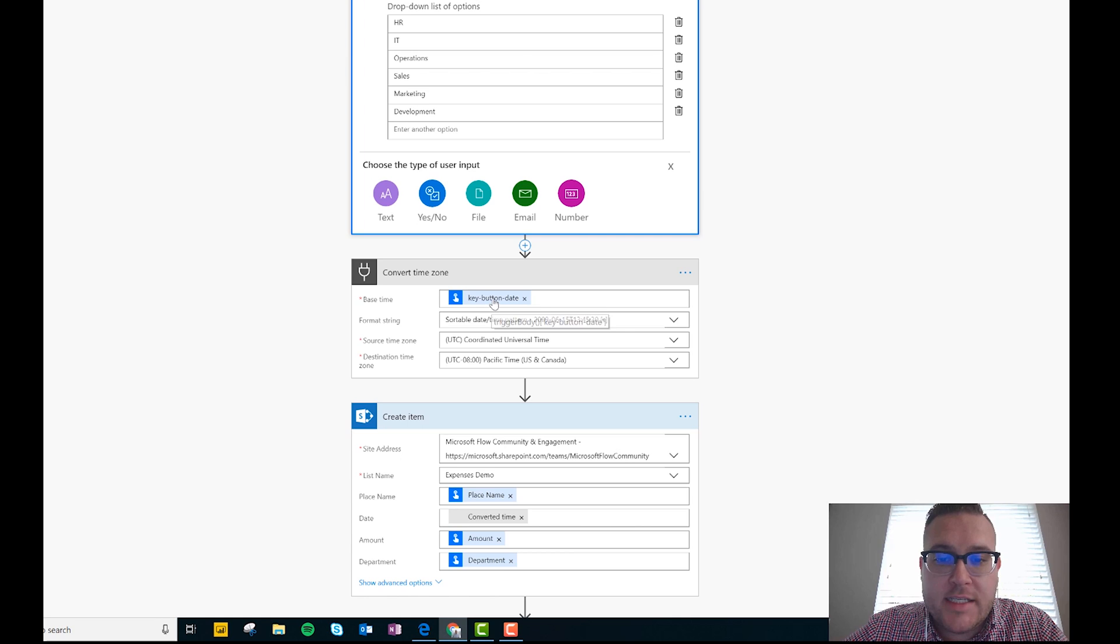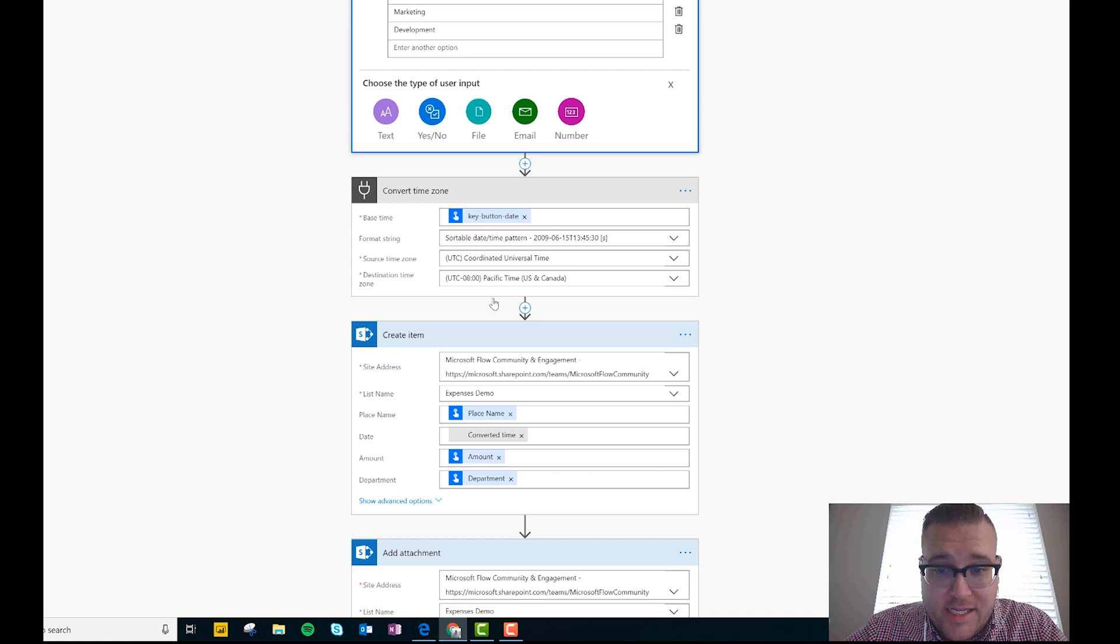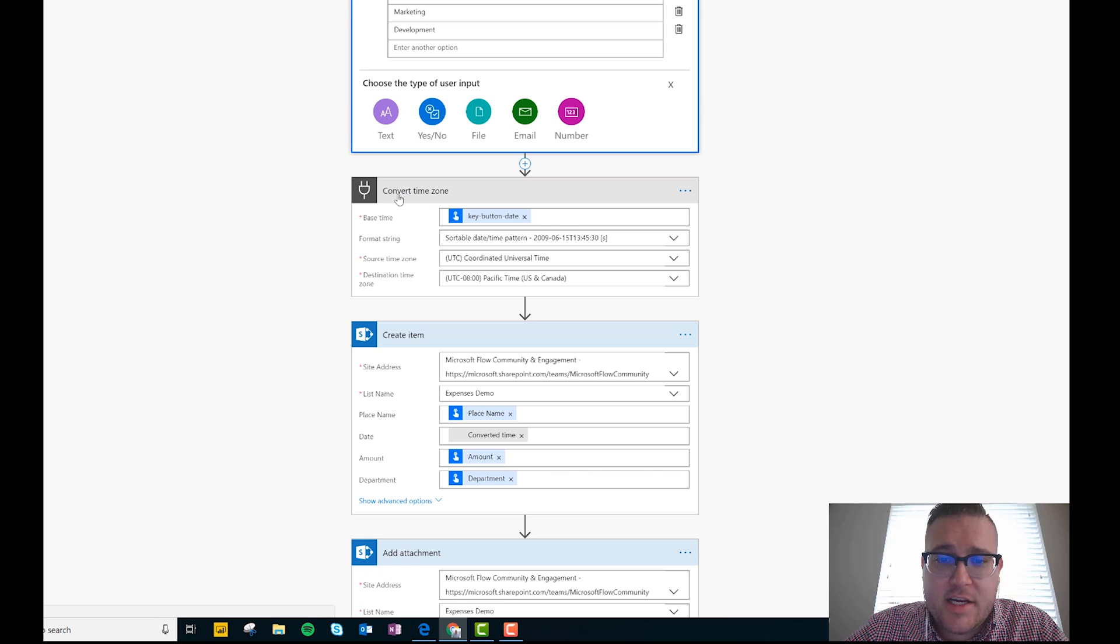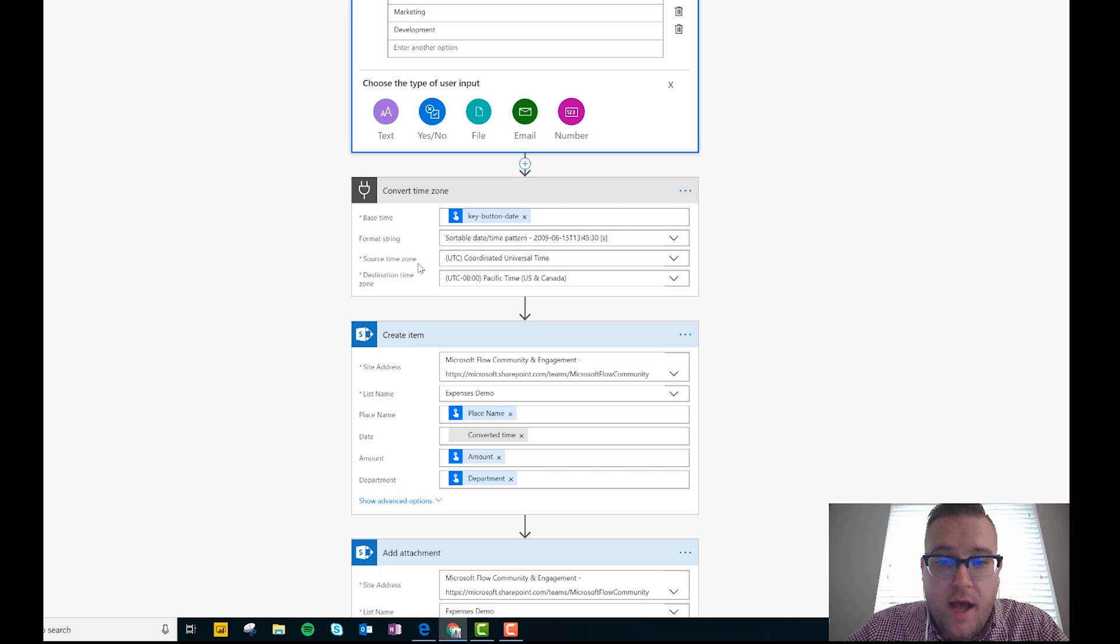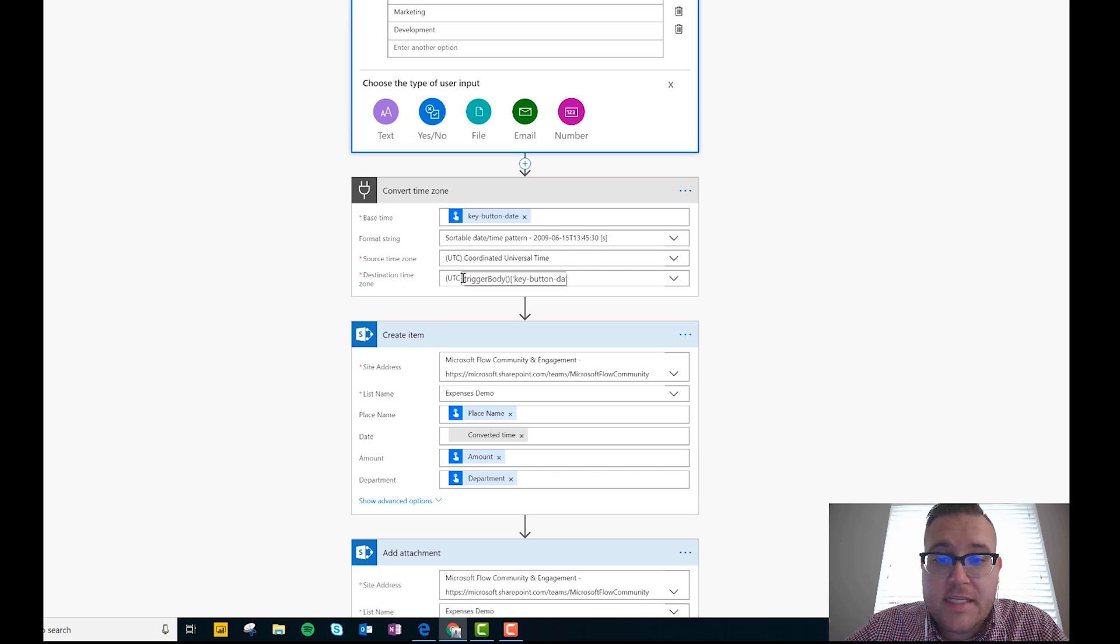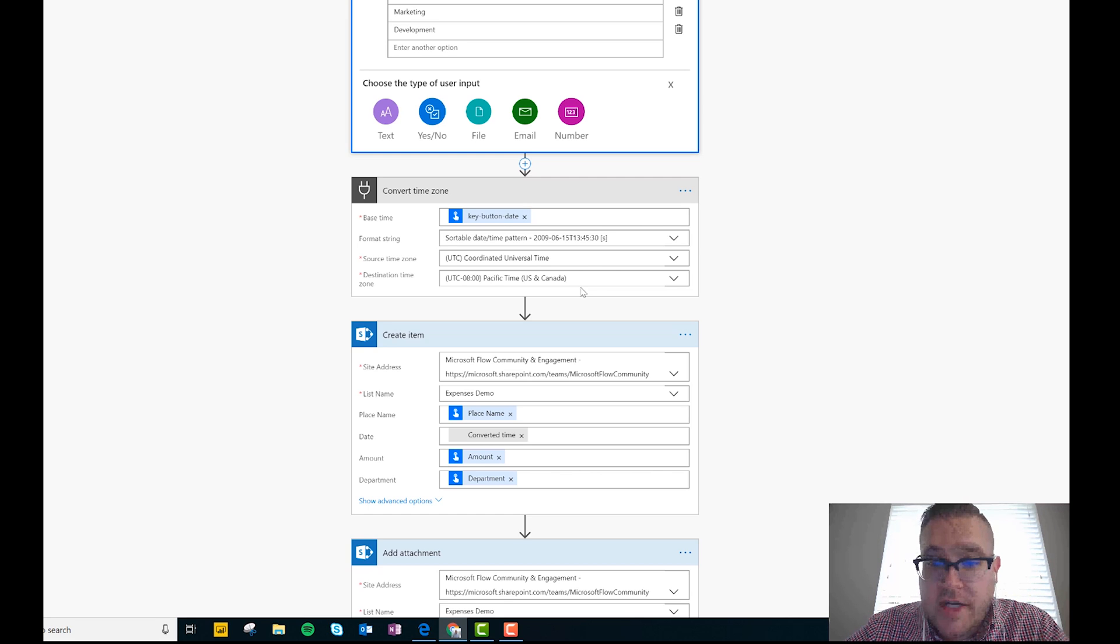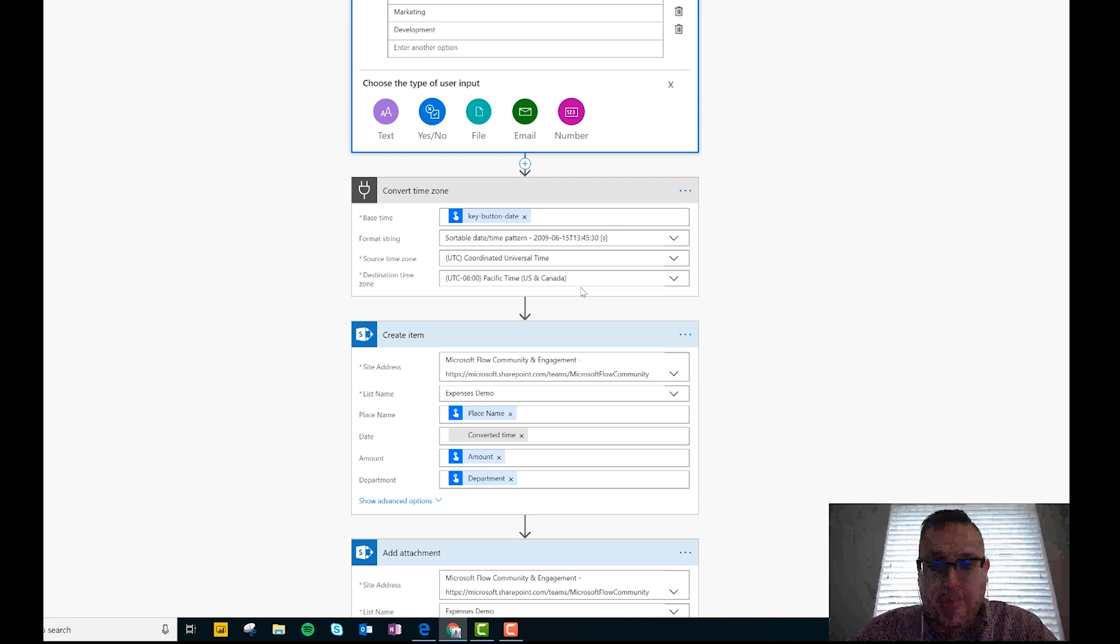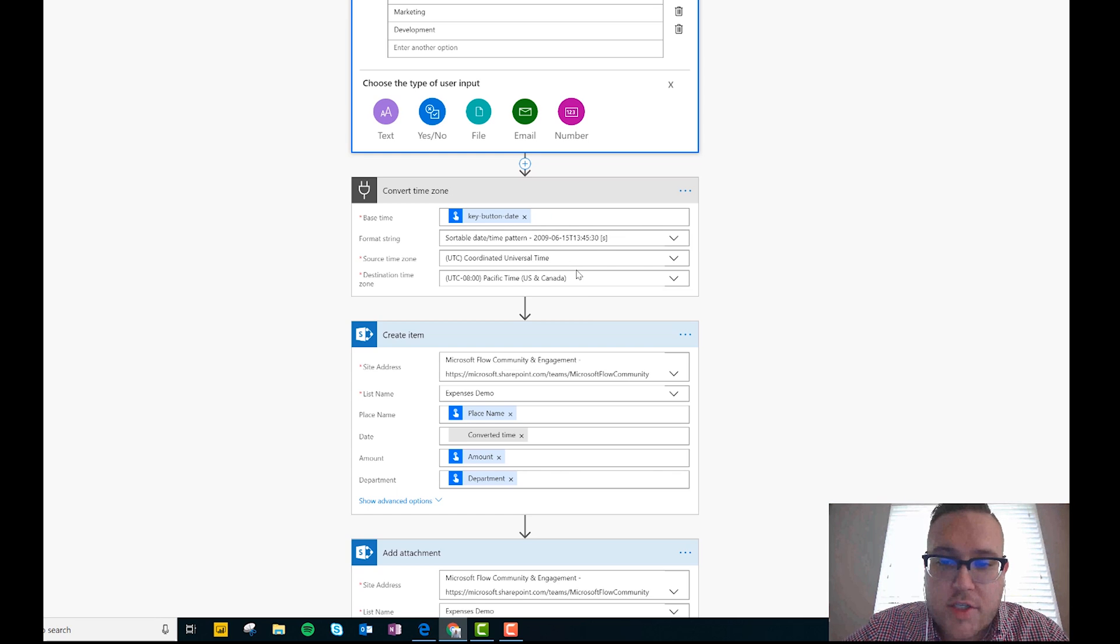So the button date is going to give us time in the UTC format, which for most people really isn't usable, right? So what I went ahead and did here is I added an action and I did the convert time zone action. And so I set the format string here to the sortable pattern, and then I set my source time zone to UTC because that's what the button gives us. And then I set my destination time zone as Pacific because that's where I live. And so obviously when I'm looking at a SharePoint list I want to look at all these times in the context of my time zone, right? So we just do a little bit of cleanup there.